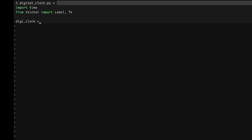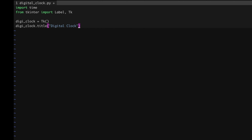Now I'm going to create an object where I will call the Tk class. Then I have to give a title to this object so that whenever it pops up it will show the title at the top. I'll write it as 'Digital Clock'. Then you have to define the window size — how large a pop-up you want to display. For that there is a method called 'geometry'.